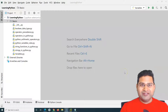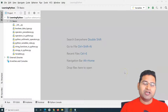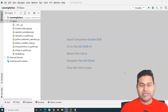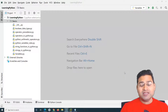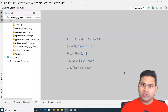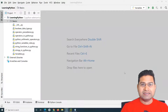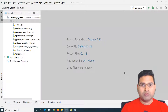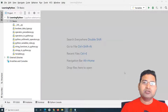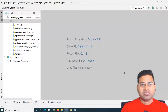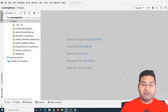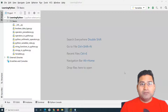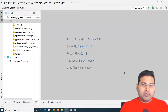Hello everyone, welcome again. In this Python for test automation tutorial, we are going to learn about string slicing. String slicing is a very important concept and we'll be using it a lot in test automation and in general Python programming, so you need to understand it very effectively.